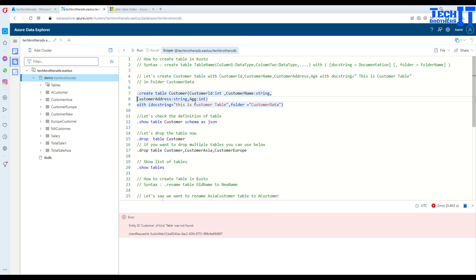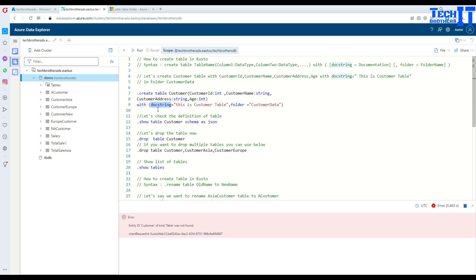After the closing parenthesis you are going to use 'with' and then an opening parenthesis, then a doc string where you put some descriptive text or information for your object or entity. Here I'm putting 'this is a customer table.' This can be useful in some applications where you can see this doc string information.